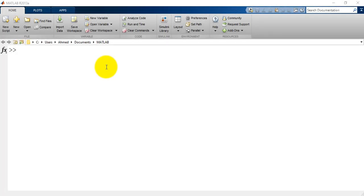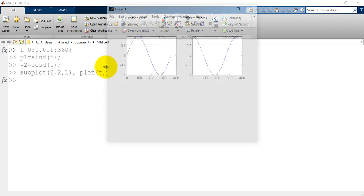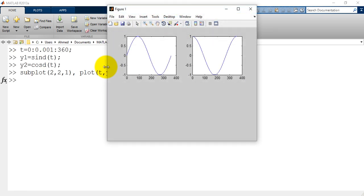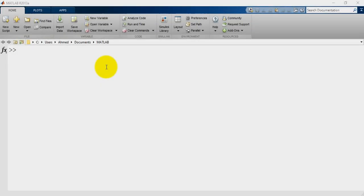Hey guys and welcome to this video about how to use subplots in MATLAB. The subplots function is used to display multiple plots in different subregions of the same figure. As you can see here, I have two plots of sine and cosine in two different subregions. So let's see how to create this. First I will define an array.